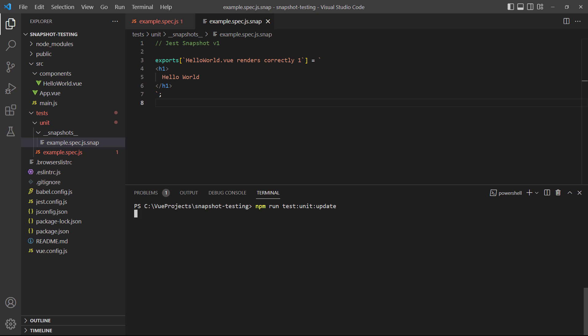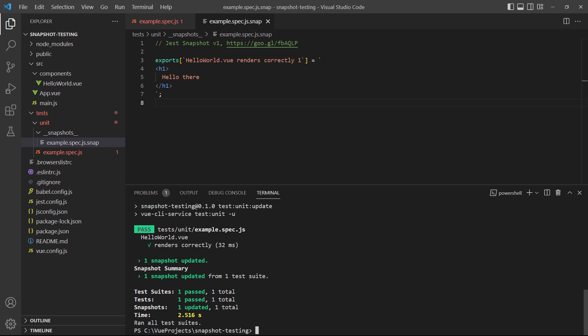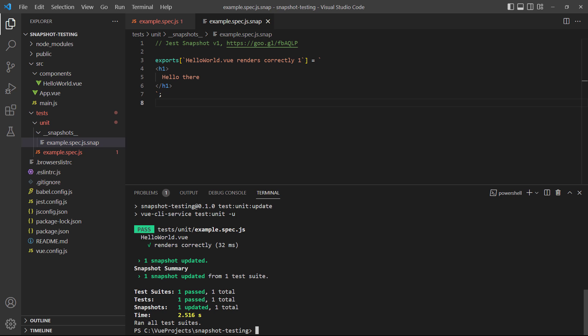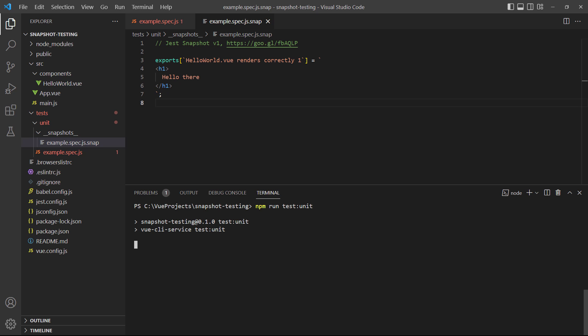So let's update the snapshot with the update command. If we look at the generated snapshot file again, the change we made to the component will be in the string. And now if we run the normal test command, the test passes again.